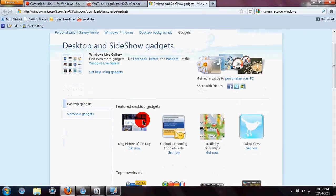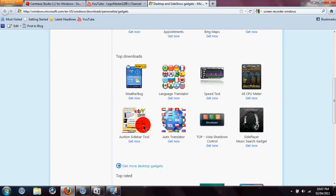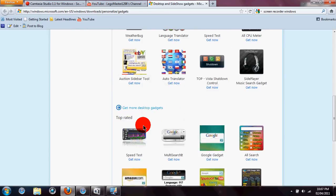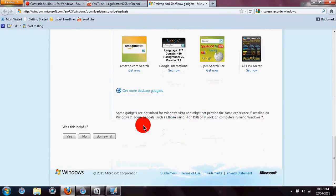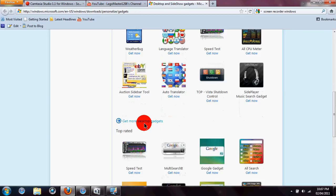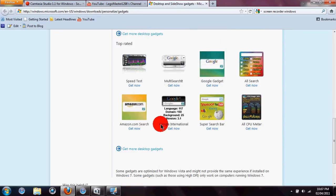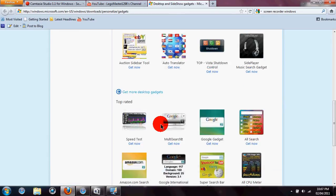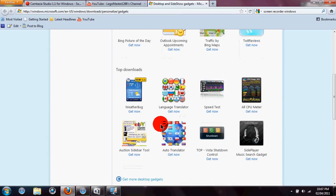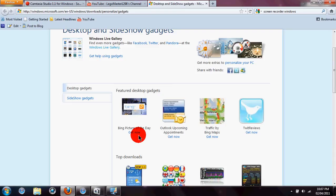And now it's got featured top downloads, top-rated. So, to download one. Which one should I get here? How about Bing Picture of the Day?